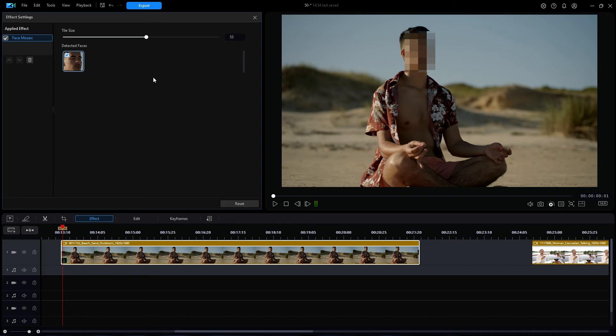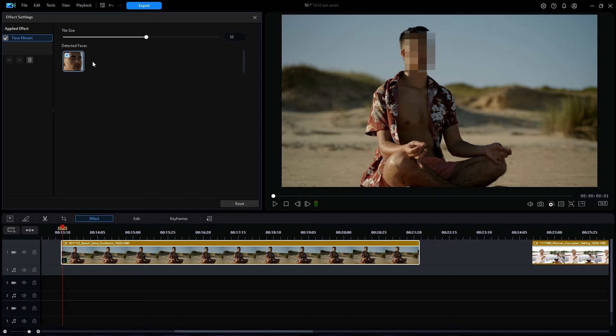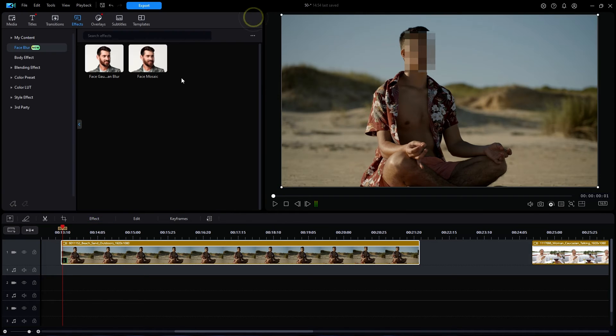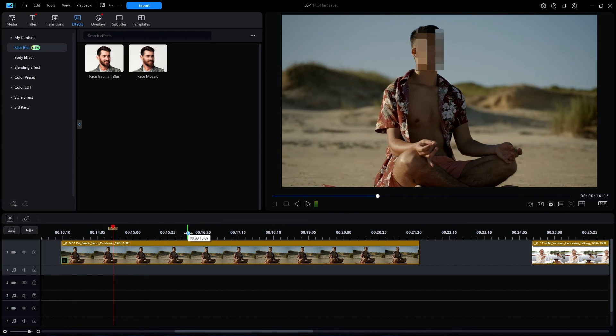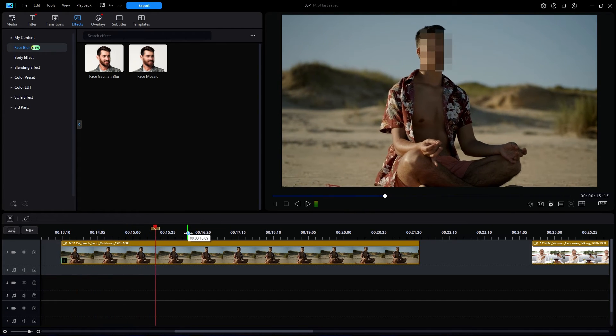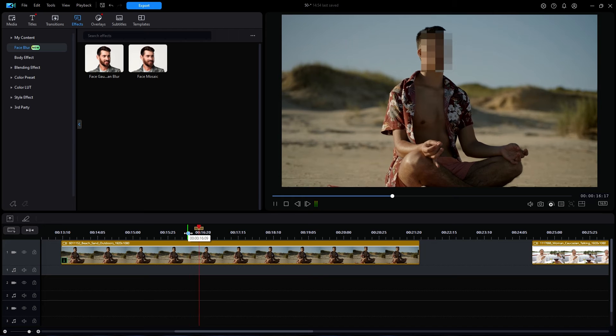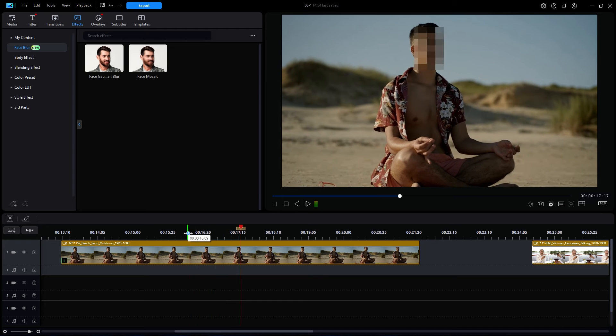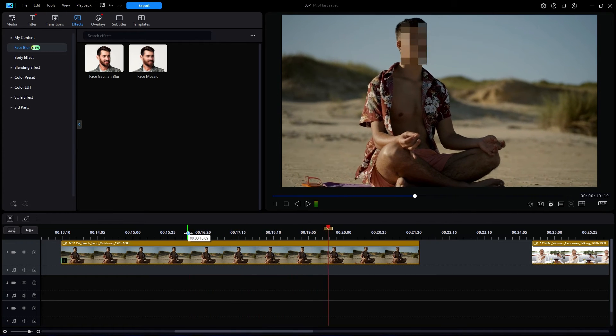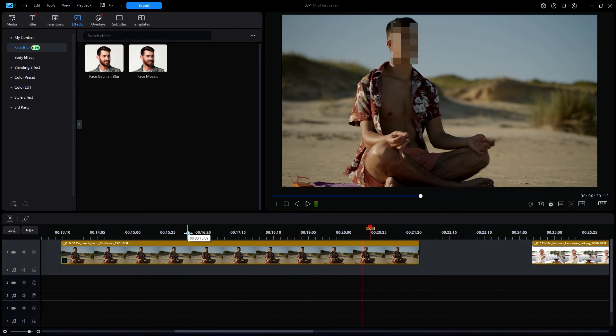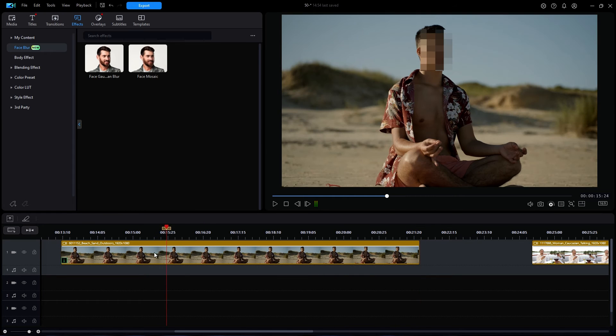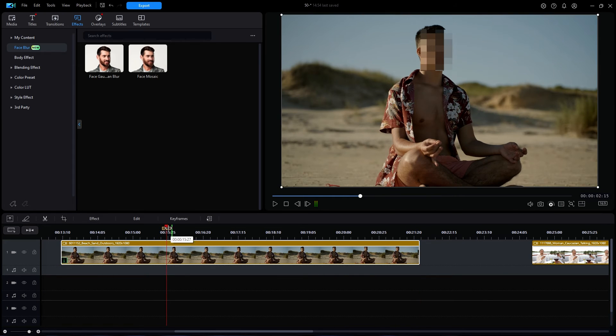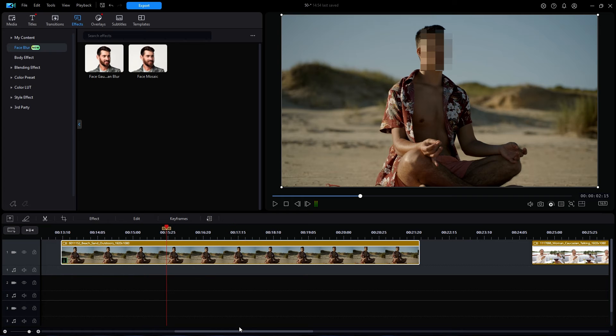Now, notice once again that it says detected faces, so that might be a clue that it also works on multiple faces in a video. We'll test that out in just a moment. I'm going to close the settings window, and now let's play this video. There is some movement to the man's face, and it appears that the facial blur is indeed tracking the face. Let's really confirm that with another video that really has some facial movement.